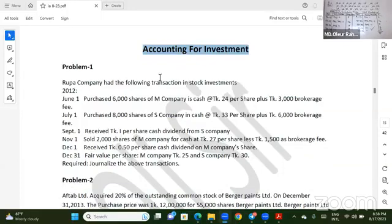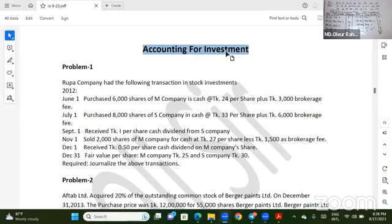Assalamualaikum, it is the online coaching. The Intermediate Accounting is Chapter 3: Accounting for Investment.